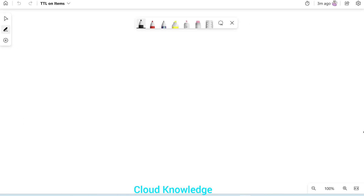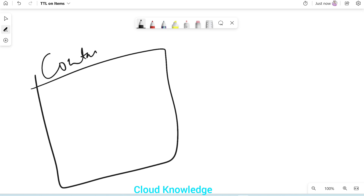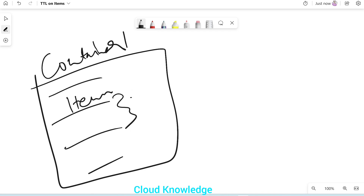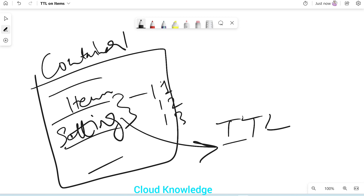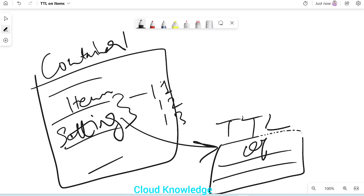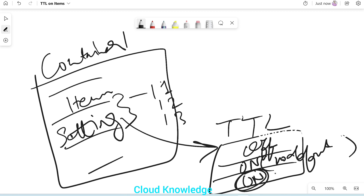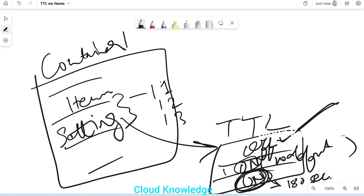On the whiteboard, let's say we have a container called Container One with a few items: Item One, Item Two, and Item Three. This container also has settings. In the settings we set the TTL option — by default it will be off, then there's 'on' and 'on no default'. When it is 'on', we have to give the time in seconds, let's say 180 seconds — three minutes. When it is off, TTL is off at the container level.